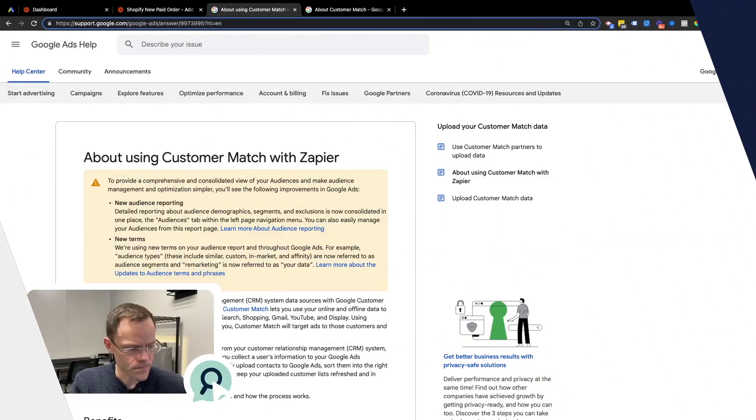Traditionally people will upload a spreadsheet to Google Ads, but that's a manual and tedious process and it's easy to make mistakes. By using Zapier, you get to eliminate that manual process and you get fresher data. With Zapier, customer data can go from Shopify after a purchase into Google Ads within six to twelve hours, so having fresher data should give you better performance out of that audience list.